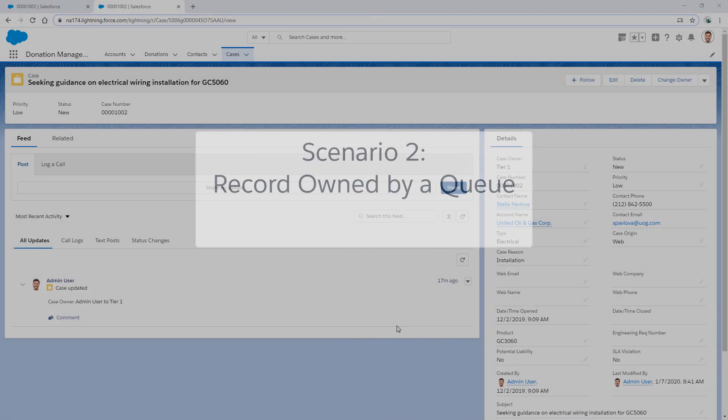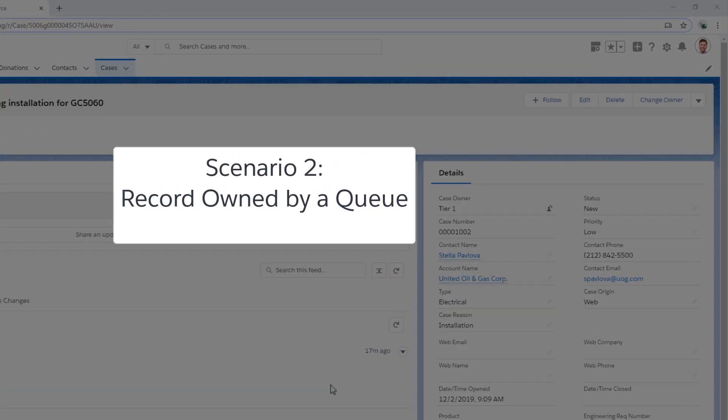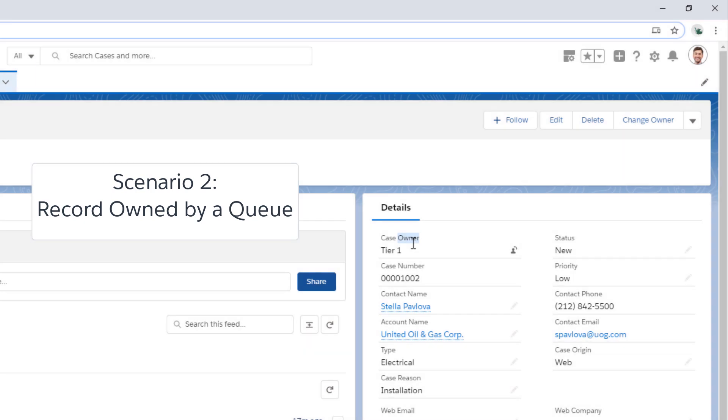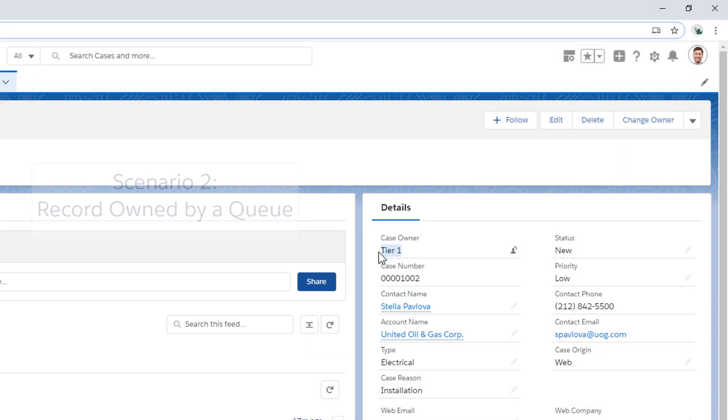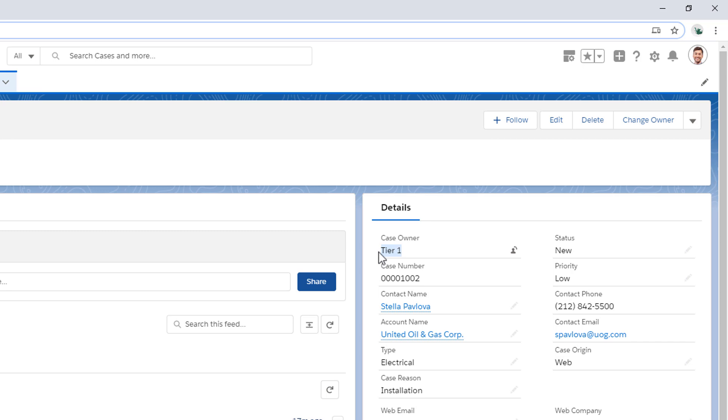In our second scenario, the record is owned by a queue. Members of a queue can take ownership and modify the record accordingly. In this case, an end user that just joined the company found they cannot see a case record.